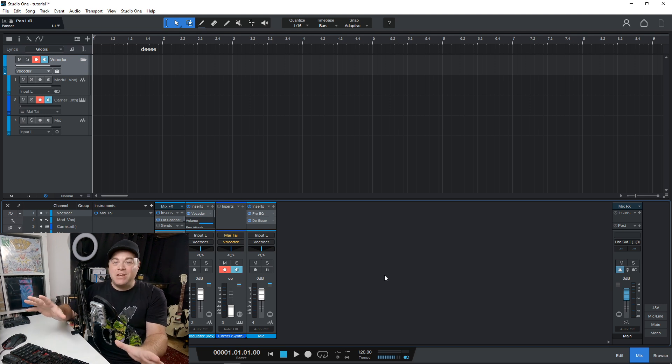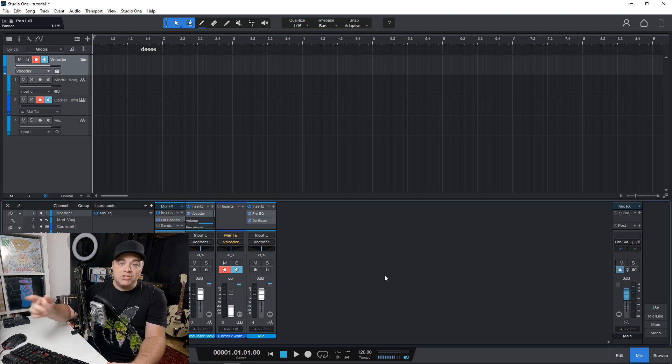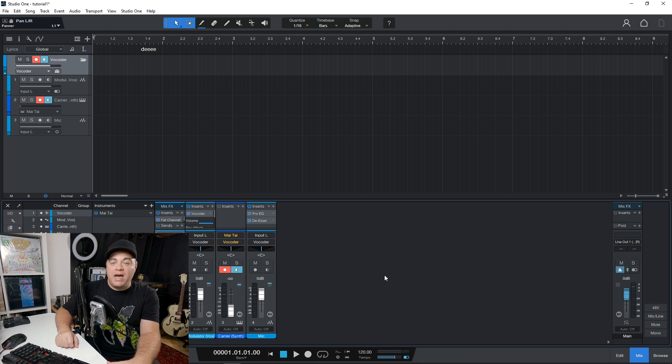Now I've got another video coming out soon where I'm going to be making an entire song in Studio One 6 so you can see it in action. Be sure that you're subscribed for that. And if you want an excellent PreSonus audio interface to go with this,